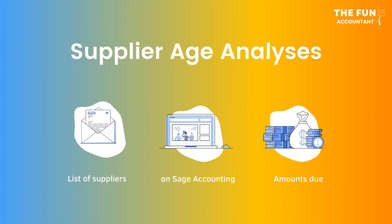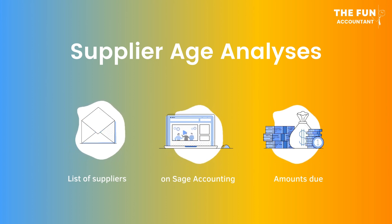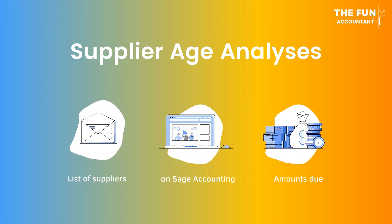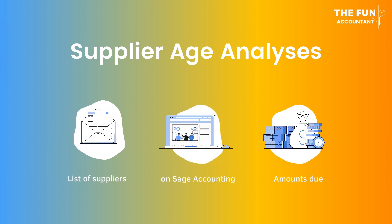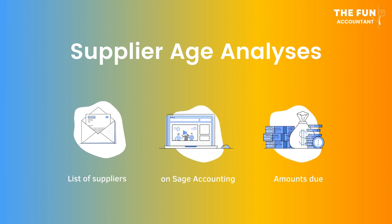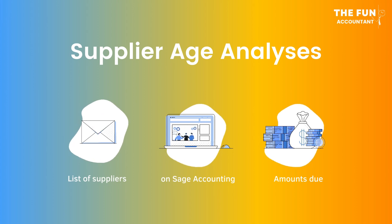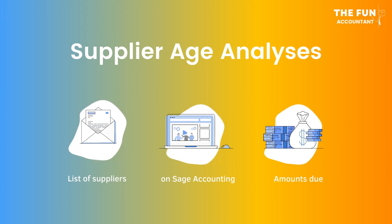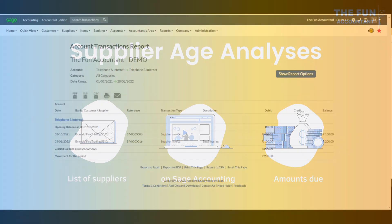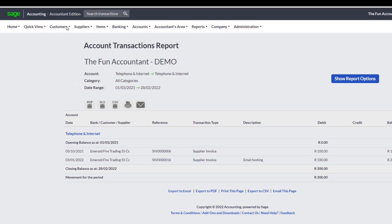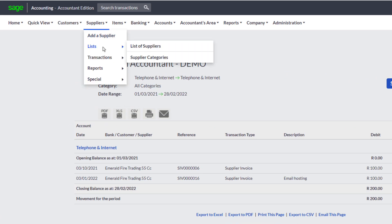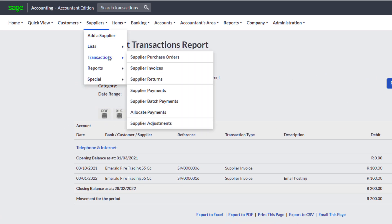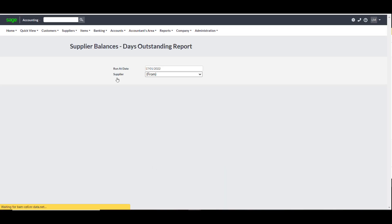To wrap this up, let me show you where to find the Report in the Sage Accounting System, that will give you the total amount due by your suppliers on any given time frame. This Report is also popularly known as Supplier Age Analysis. From the top navigation menu under Suppliers, Reports and lastly click on Supplier Balances Days Outstanding.